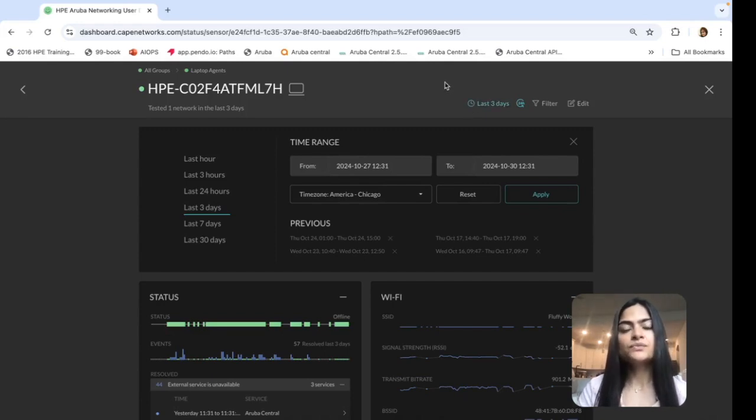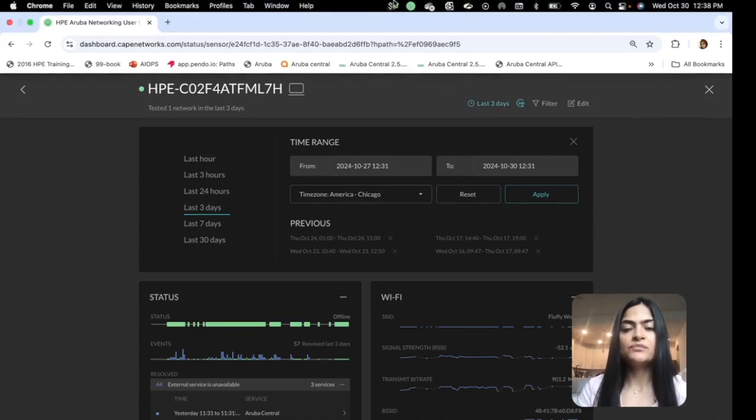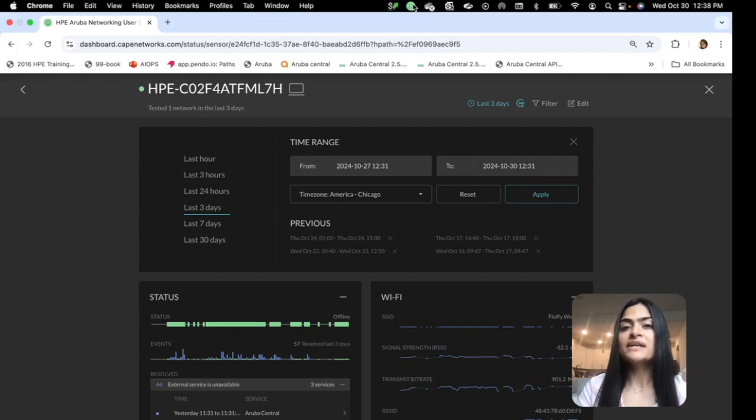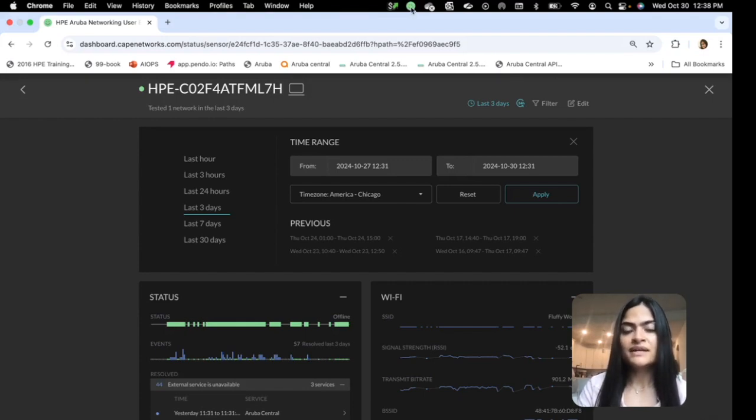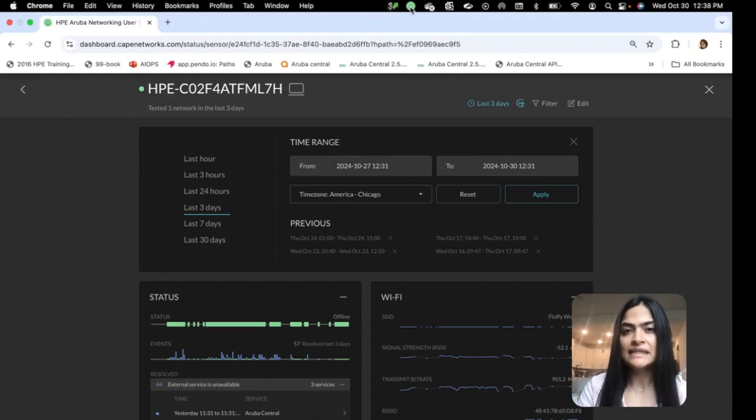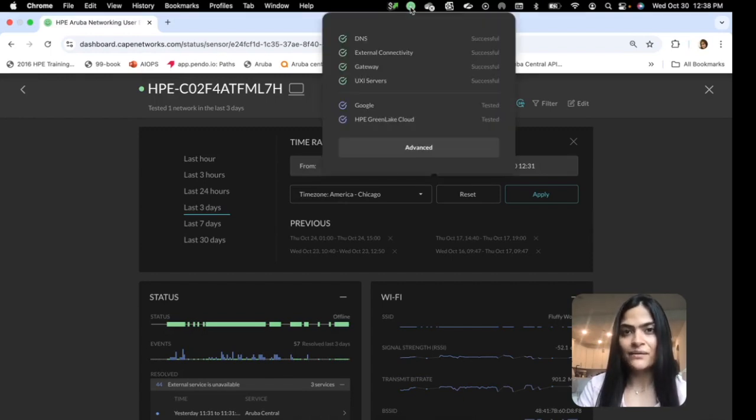I want to switch gears a little bit and actually move to show how the agent will look like on the user device itself. So on the user device, you will see a small green smiley, which indicates that the agent is running on this device.